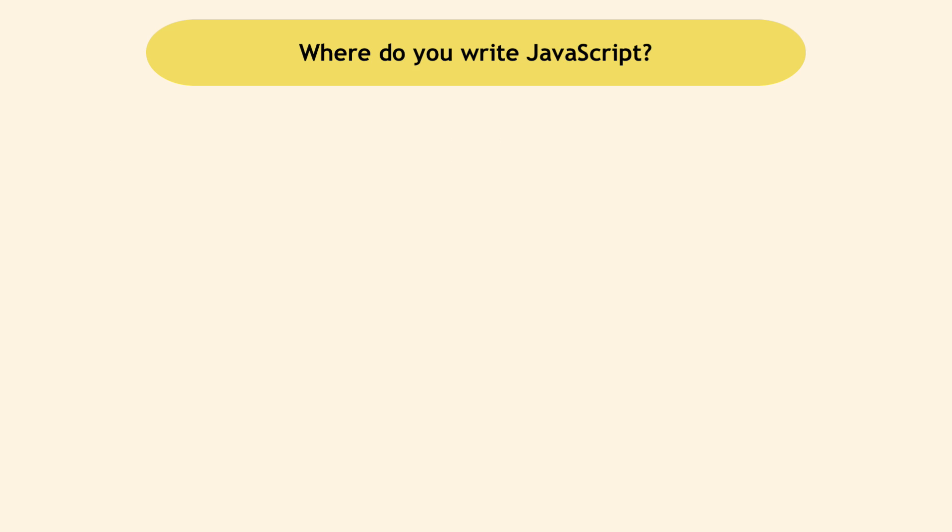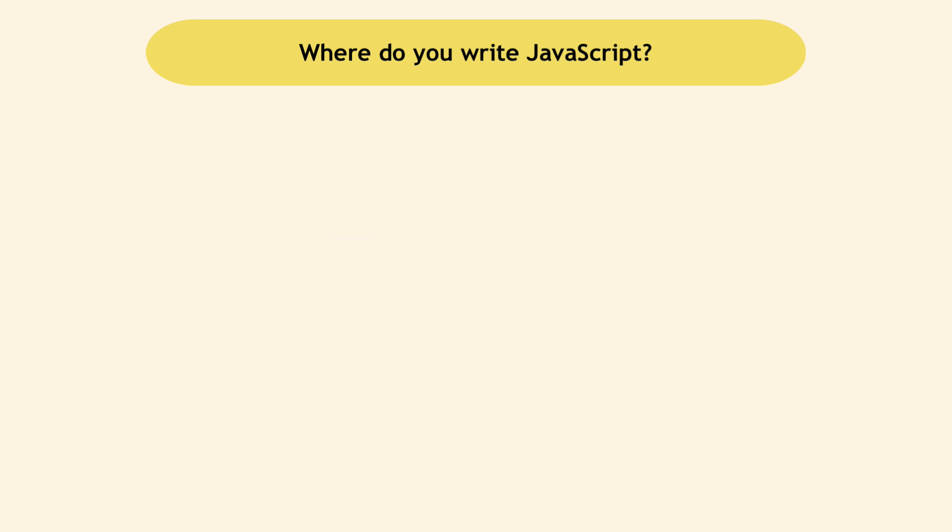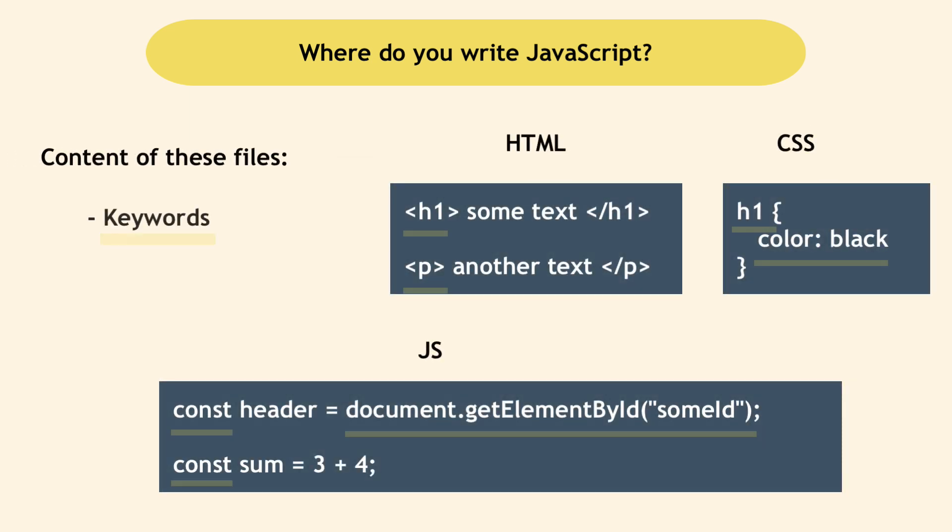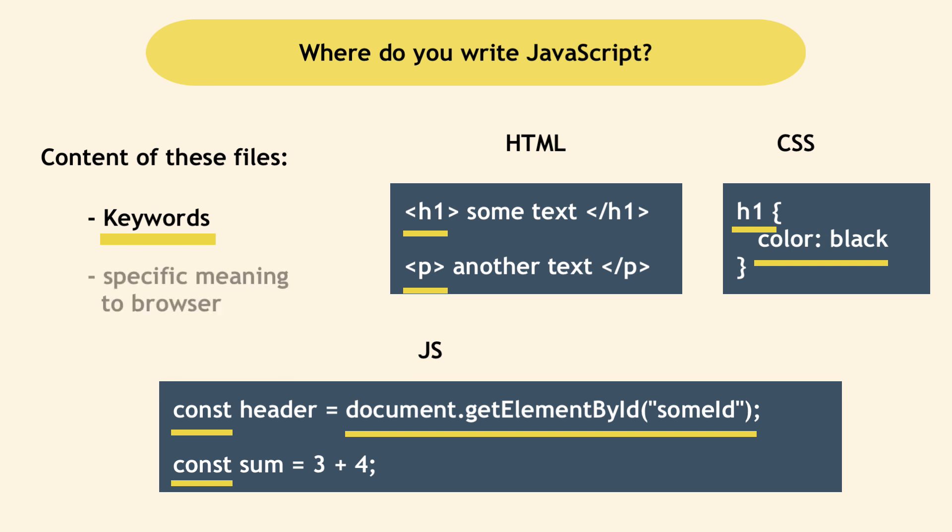HTML, CSS and JavaScript are simple files that you write in a text editor. These files have texts and keywords in them, which have specific meanings to the browser. In other words, the browser will know exactly what to do with these keywords.